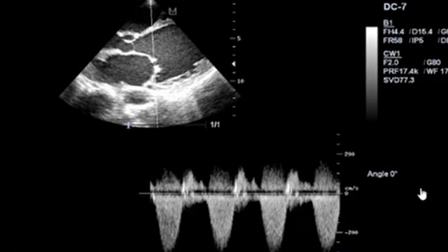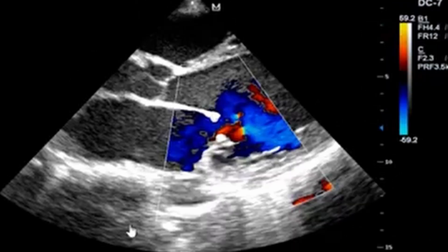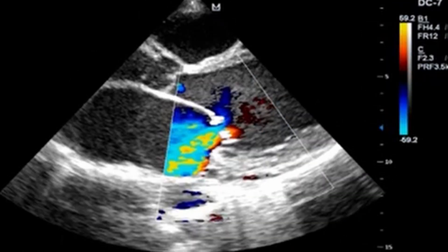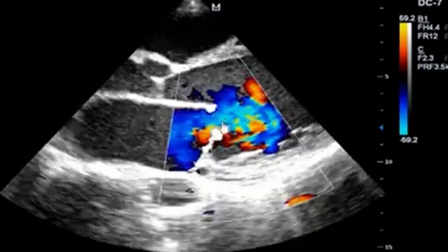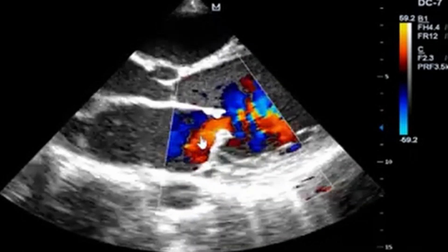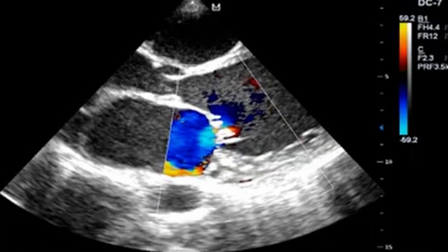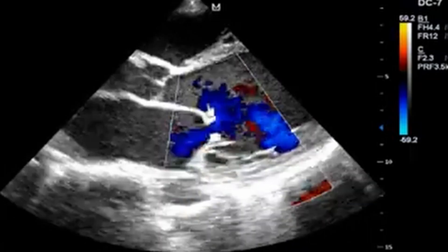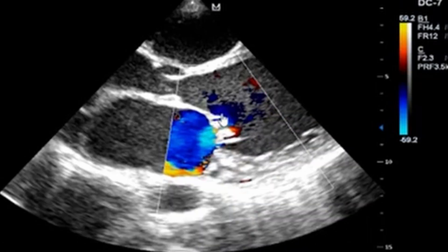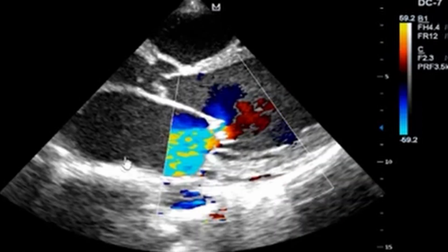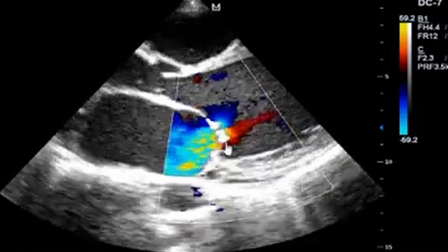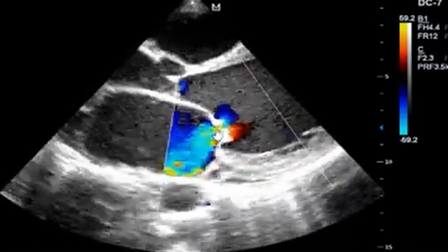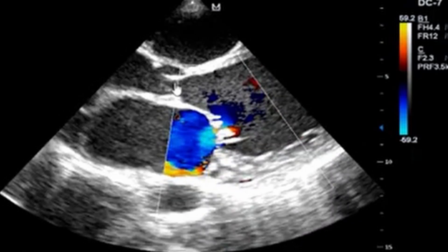The mitral valve is stenosed, hence we find reverse flow. You can see the yellowish color within the bluish — this is what you call regurgitation. You can see doming is present, and you can appreciate that the mitral valves are calcified.